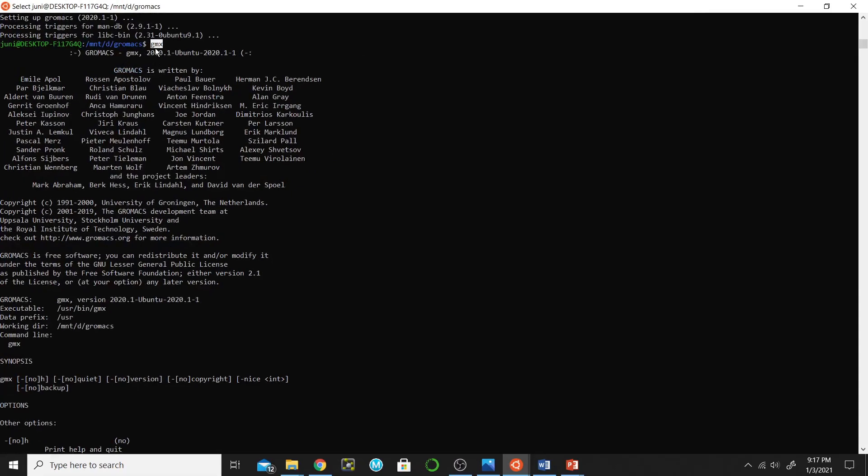If it gave you some error on gmx command it means that your GROMACS is not installed successfully and you should go through all the previous steps to install it correctly.